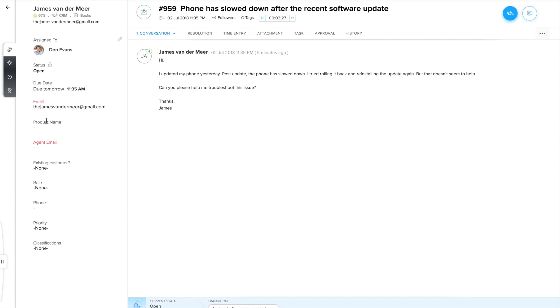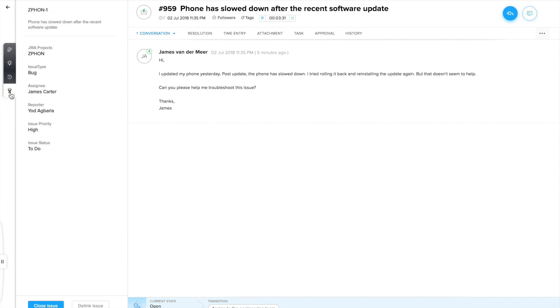Likewise, agents can see the properties of an issue from Jira for any associated ticket in ZohoDesk.